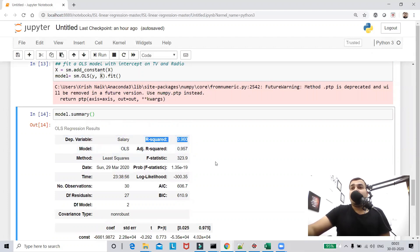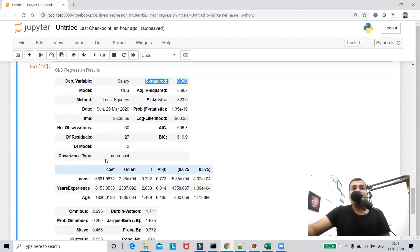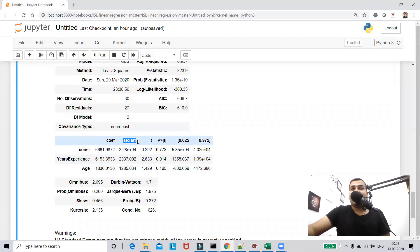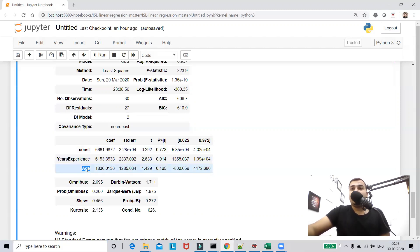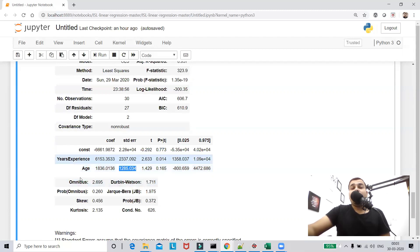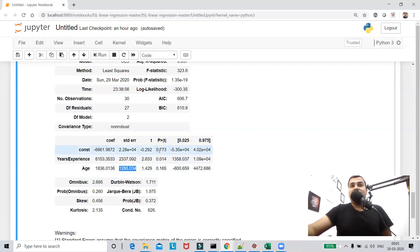The R-squared is around 0.9, which is fine — it means the model is fitted properly. But the key thing to focus on is the standard error, which is becoming a very large number. Whenever there is a multicollinearity issue between two independent features x1 and x2, this standard error becomes a huge number. We also have to check the p-value.